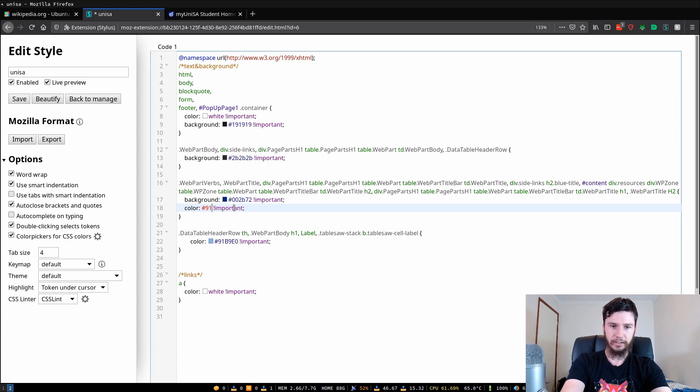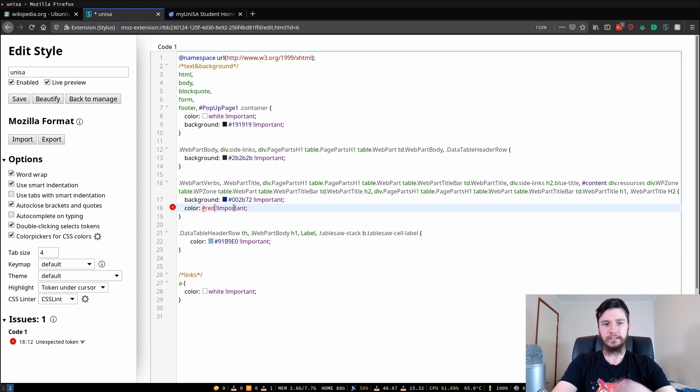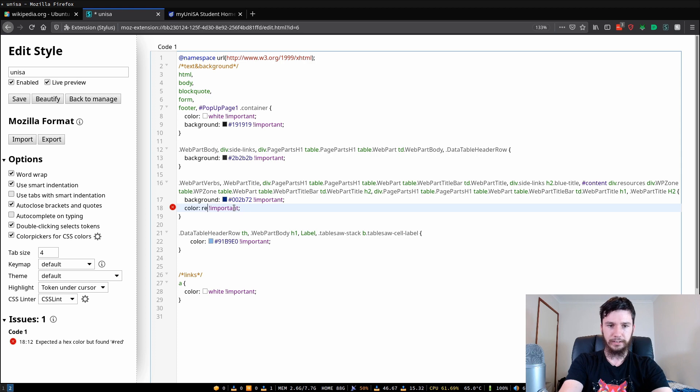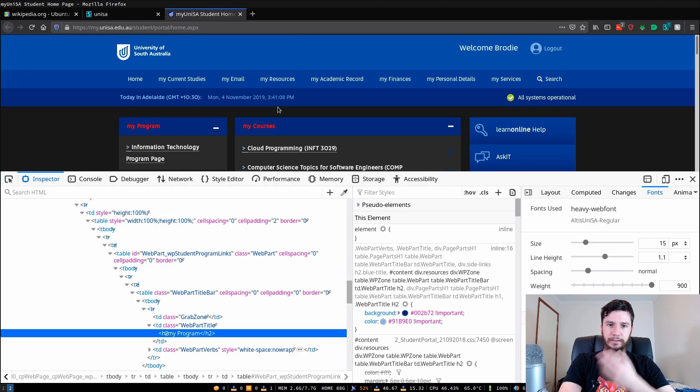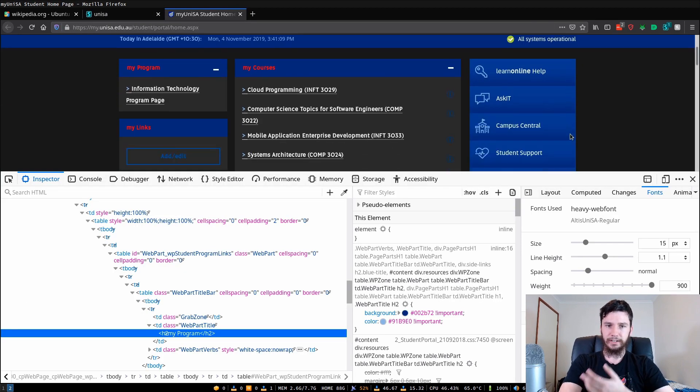This is actually going to change a lot of the other colors as well because I've got some other content in here that's being themed. But if we save that it'll then apply that change straight away.